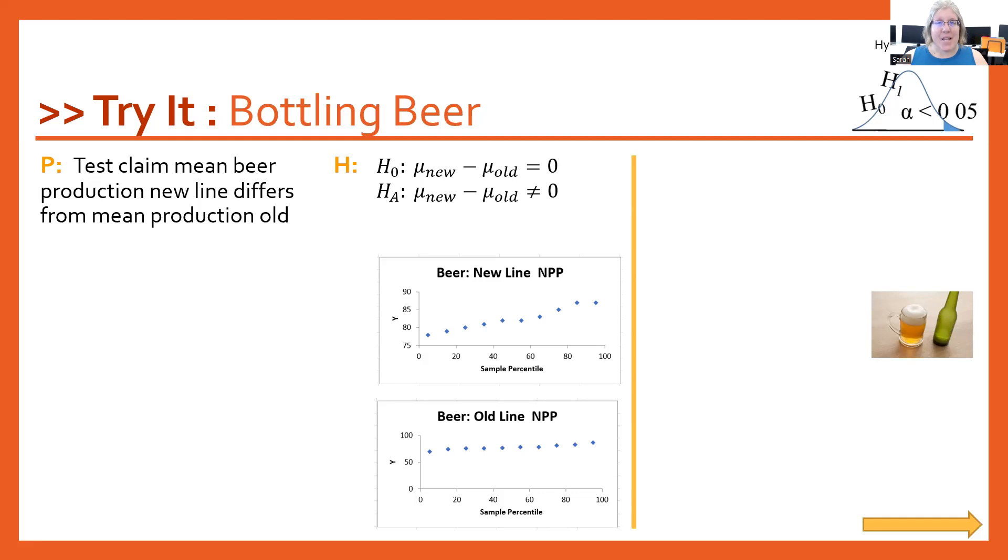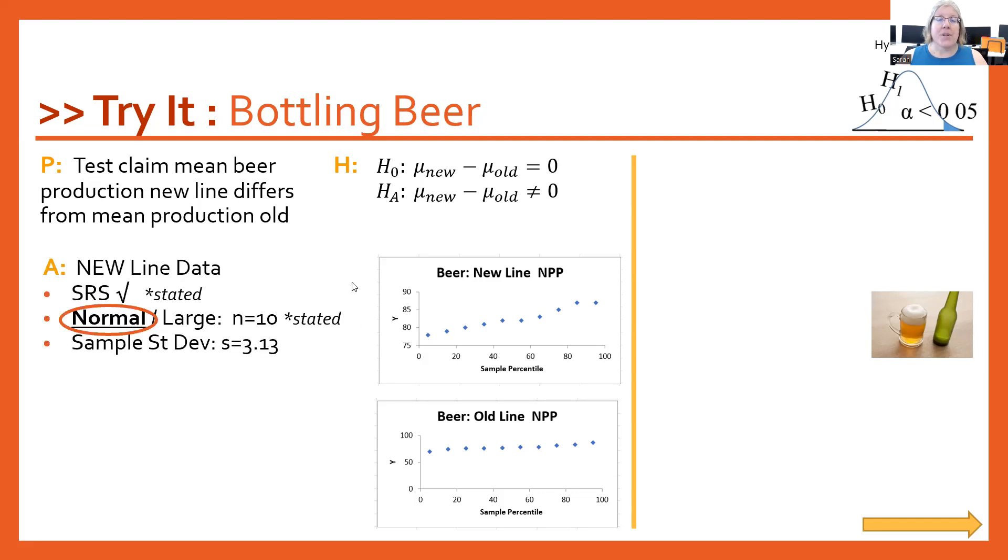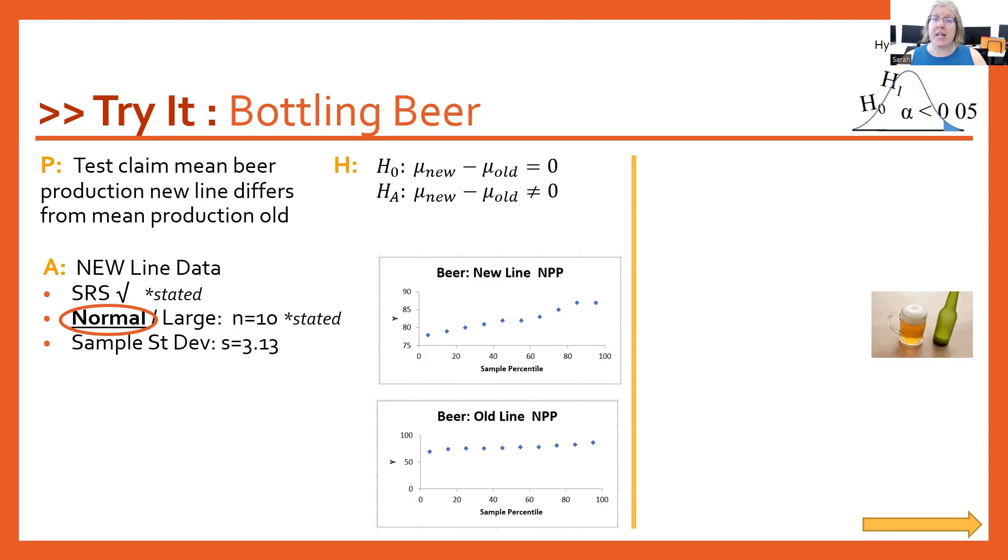The assumptions and conditions, let's start with the new line group. Random was stated in the problem, so we can check that off. Our sample size is 10, which is not big enough, so we need to look at the normal piece of this. Normal was stated that we could assume that in the problem, so we can circle it and put stated.